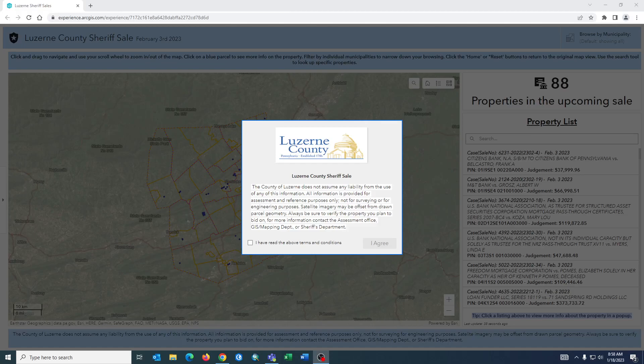Thank you for checking out the Luzerne County Sheriff's Sale application. This video is to serve as a user guide providing some tips and tricks as far as how to use the application and navigate it easily.